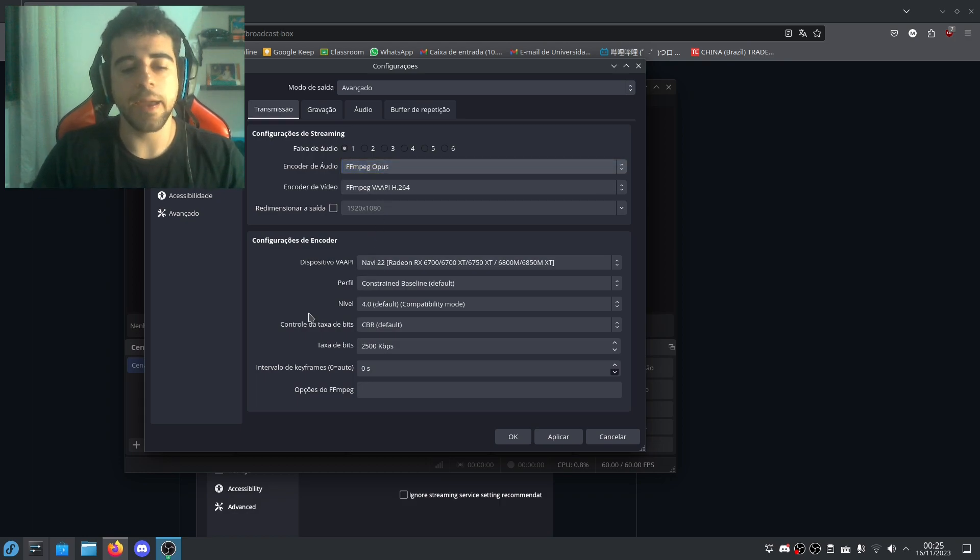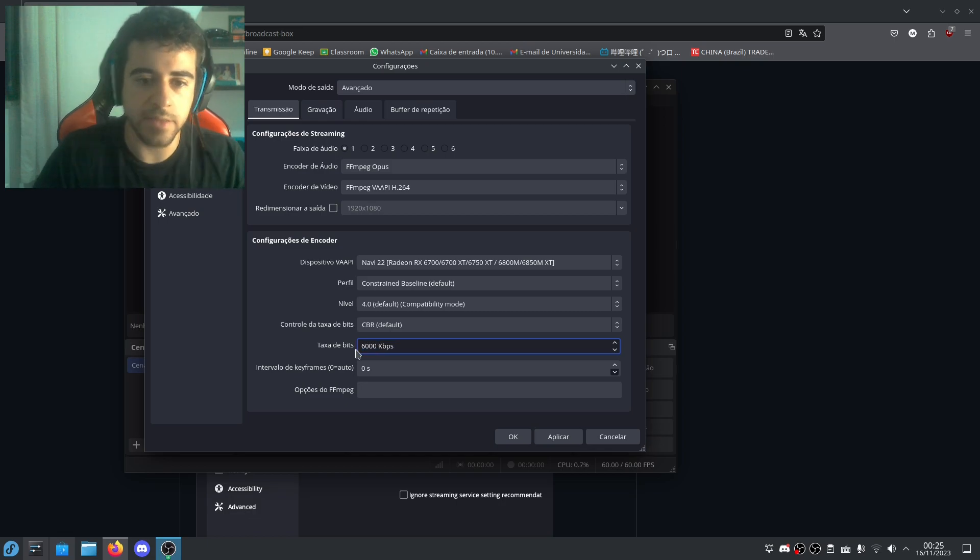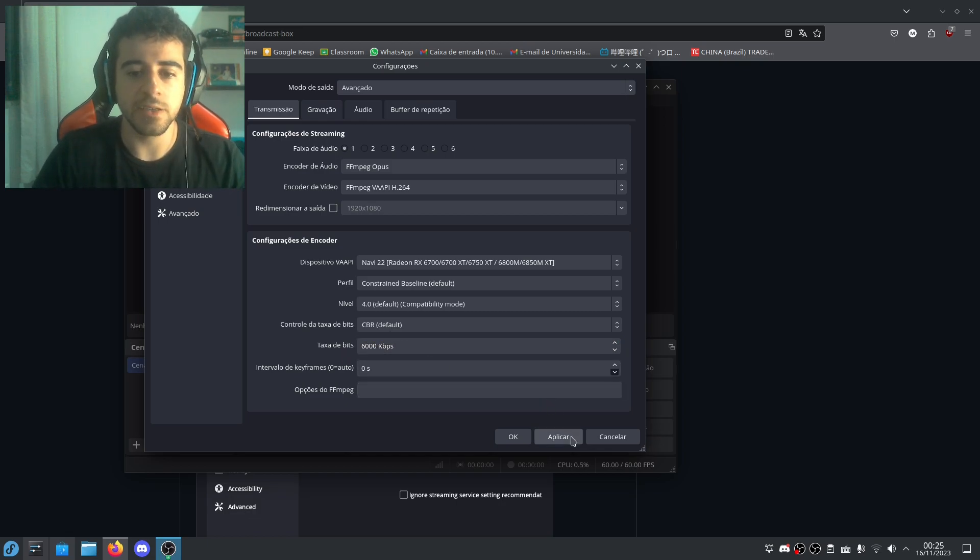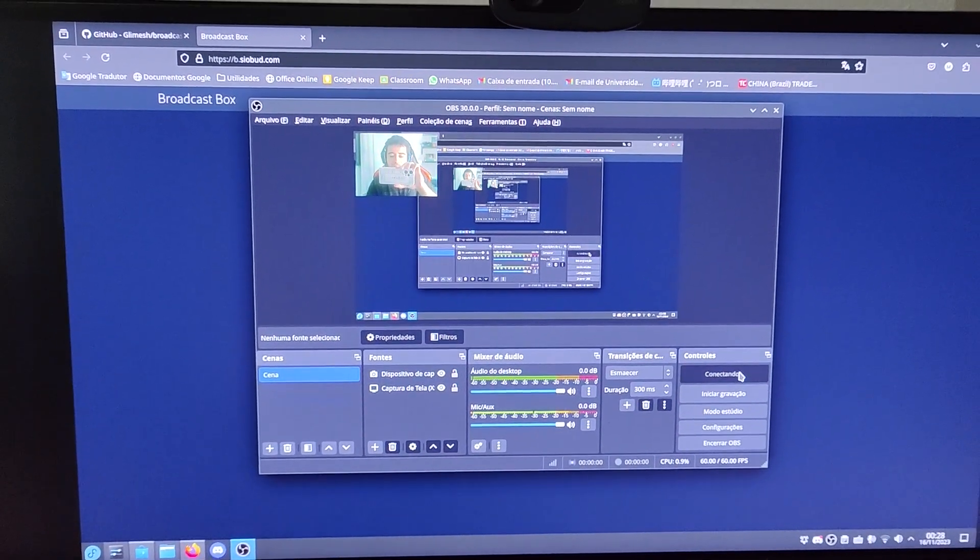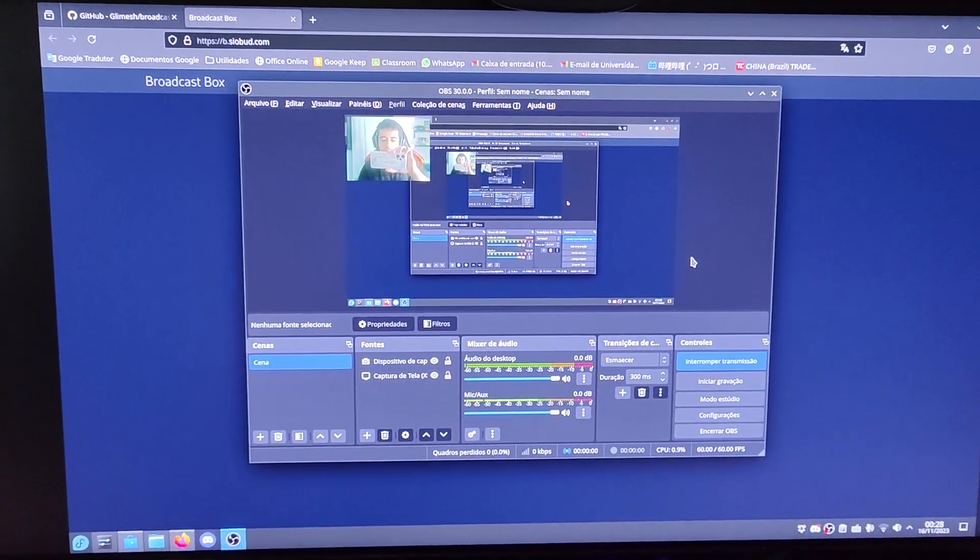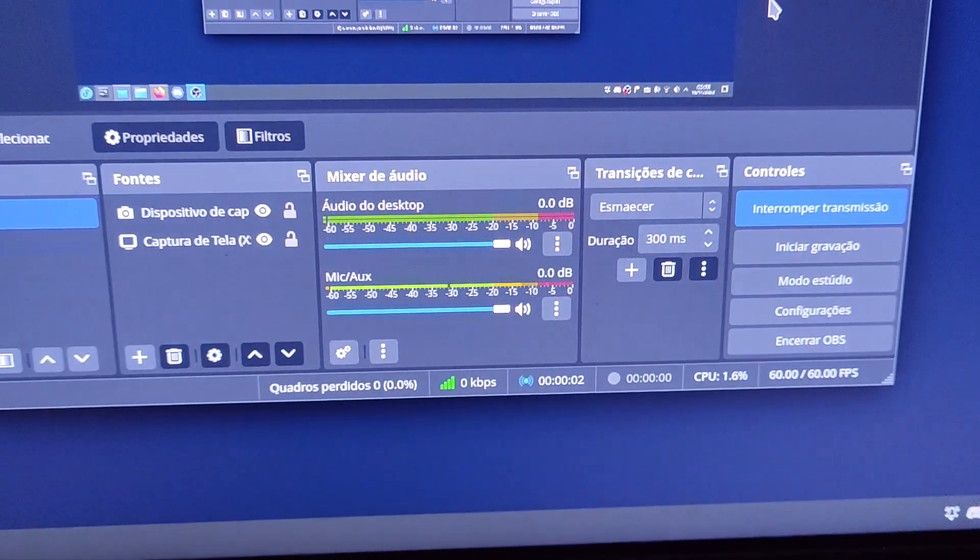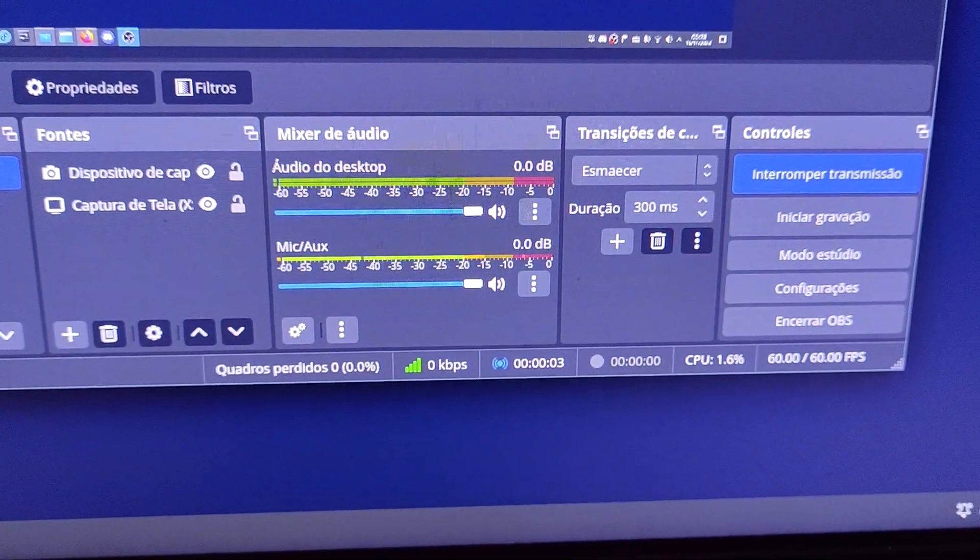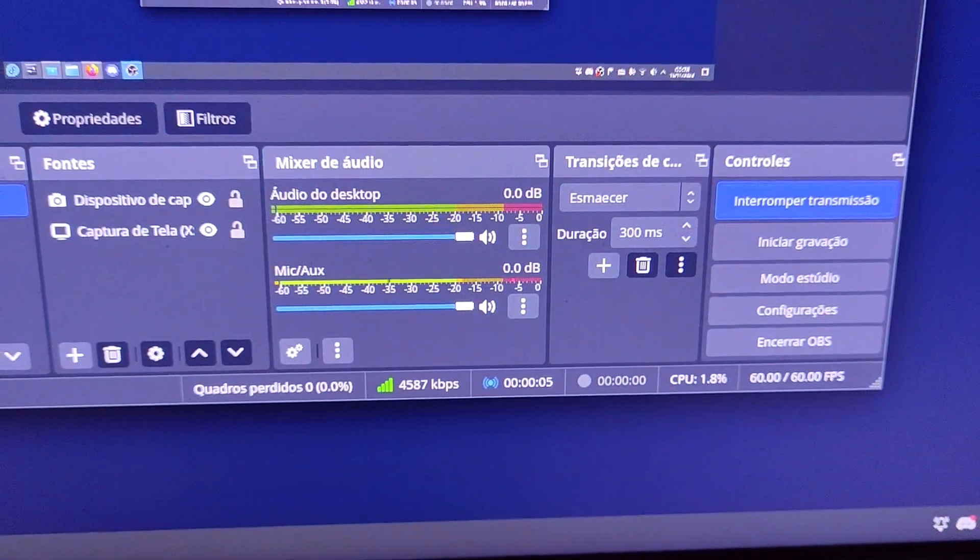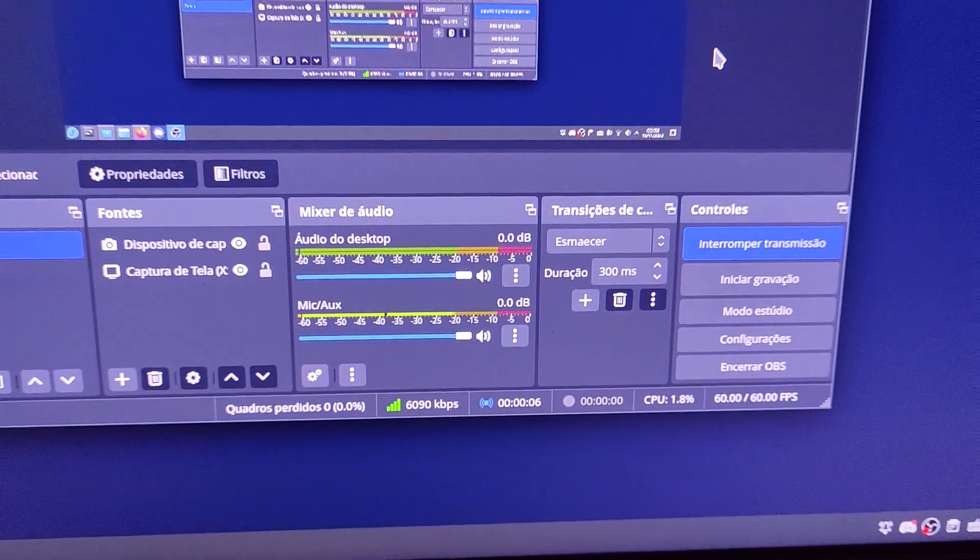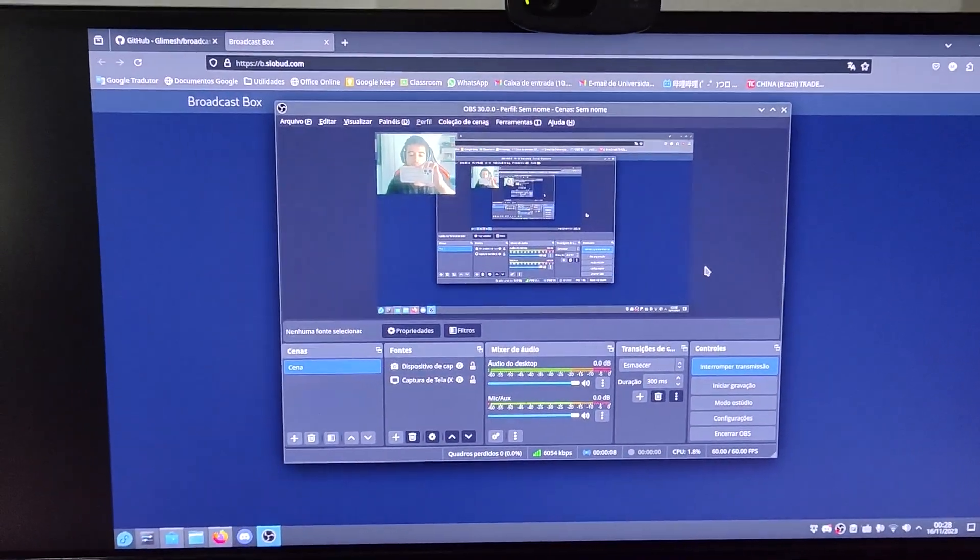And that's all basically, just change this to your desired value. I usually put 6000 kbps, it's a good value. So the thing is, just start your stream and it's going to tell you that it's going. Yes, it's going. Okay.